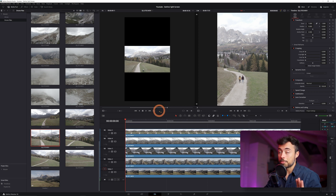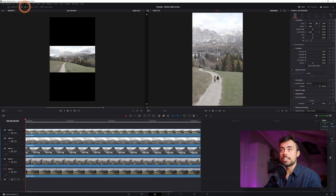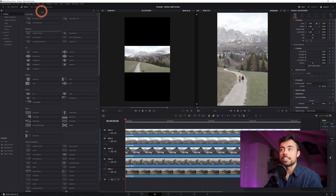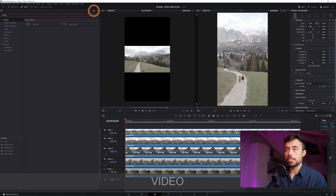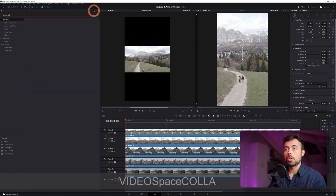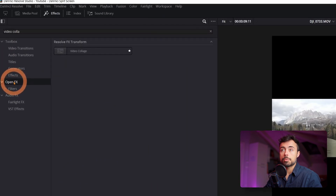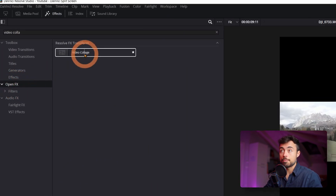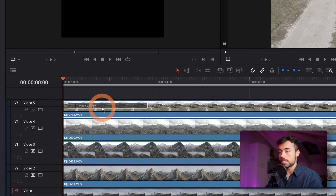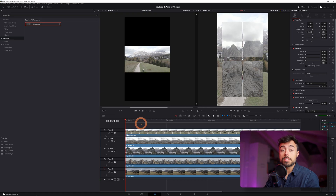Now here comes the real trick. We don't need the Media Pool anymore so I'm just going to close it and open the Effects tab. Here you can just search for Video Collage — the search on the Effects tab affects only what you've selected here. So you're going to come down to Open Effects and now you can see Video Collage. Just drag and drop it to the first clip on the top and now it's applied only to this one.